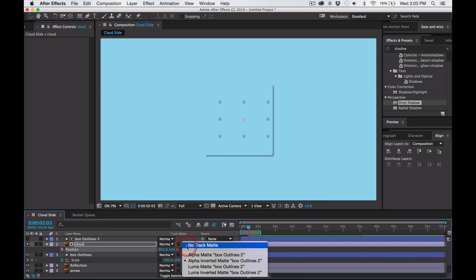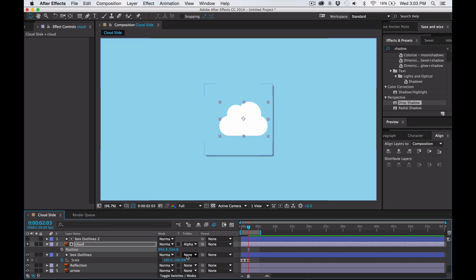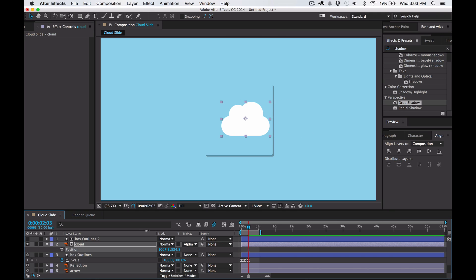But we want to have it show within. And now with this, you can animate the cloud coming in. So now you know about mattes. This works the same with the reflection too — when you're animating the reflection, you use mattes.